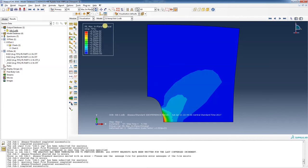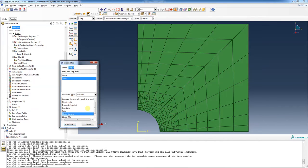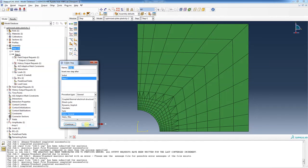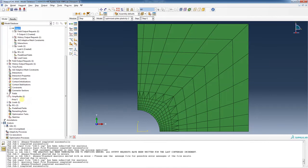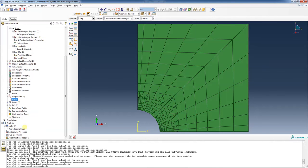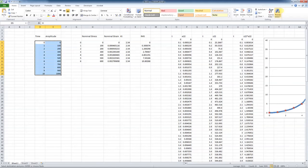At around 5.7 seconds the strains are still pretty high — on the order of 0.17, which is a really high strain. Let's redo the analysis one last time and only take it up to six seconds, changing the step time to six and removing the next line in the amplitude card.